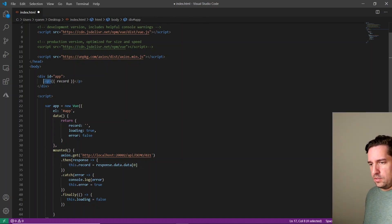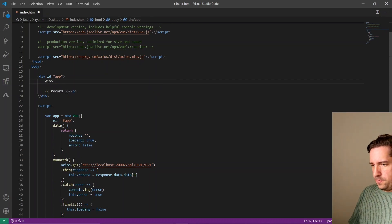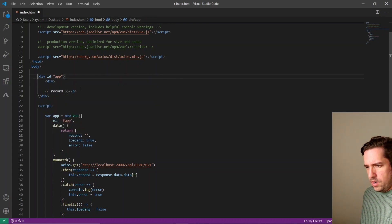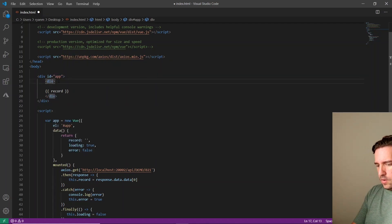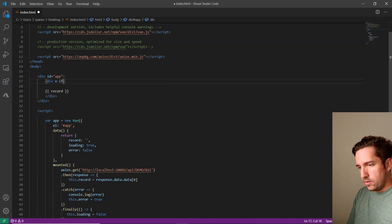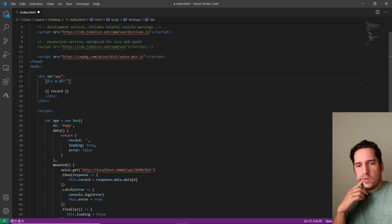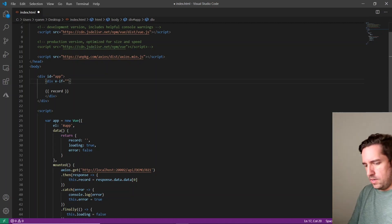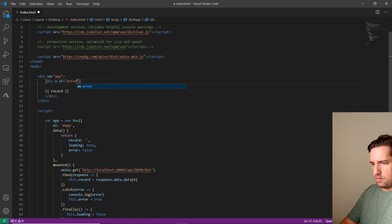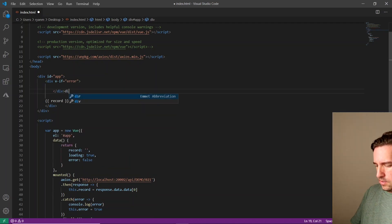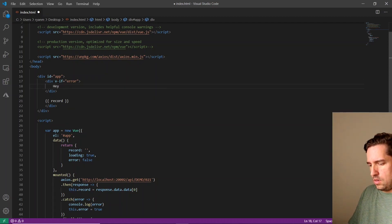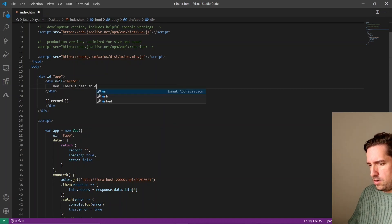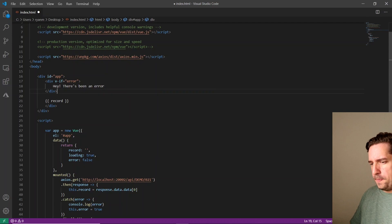So for this, we're just going to make a div. And we are going to encase everything in it. And we're going to add a div directive called v-if. And what we're going to do with this directive is we're going to say, if there's an error, show everything in this div. Hey, there's been an error.